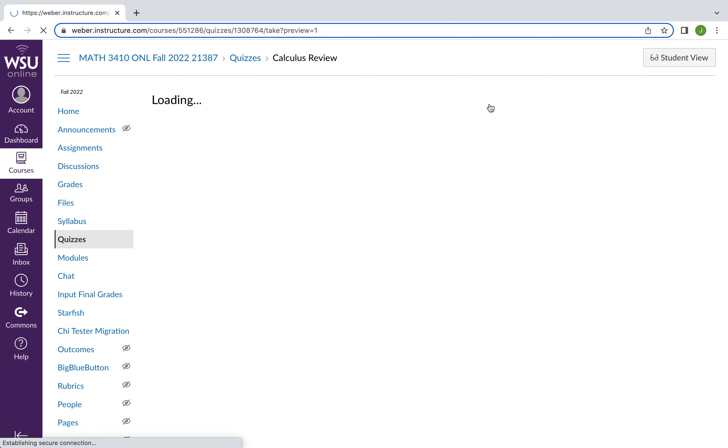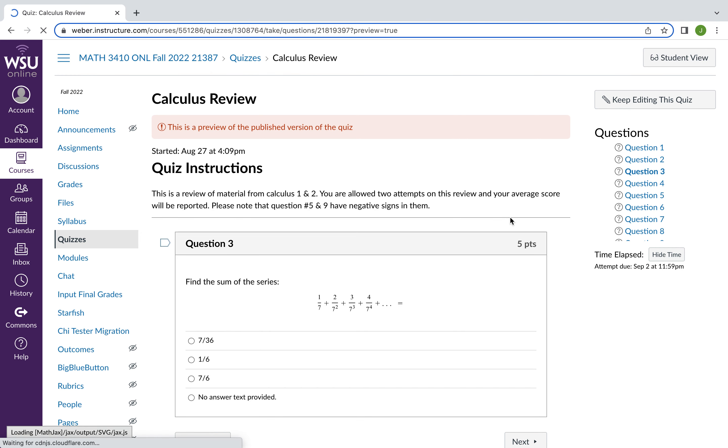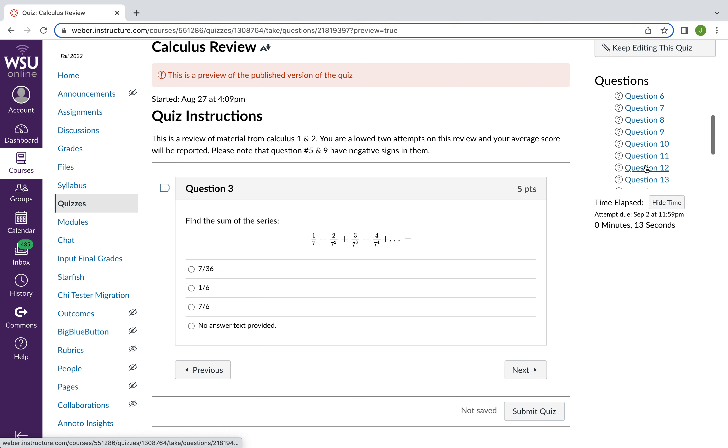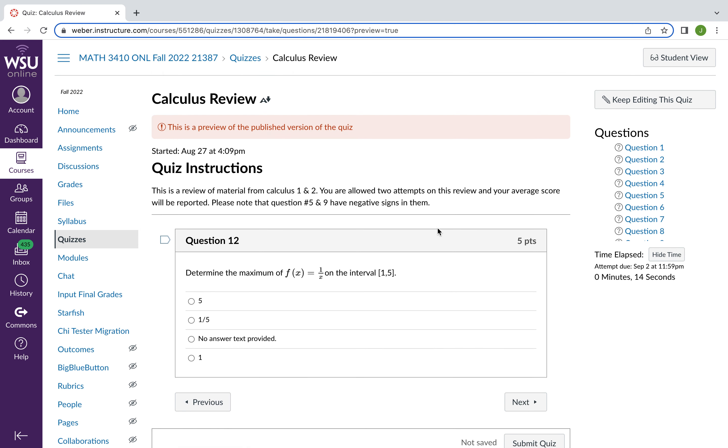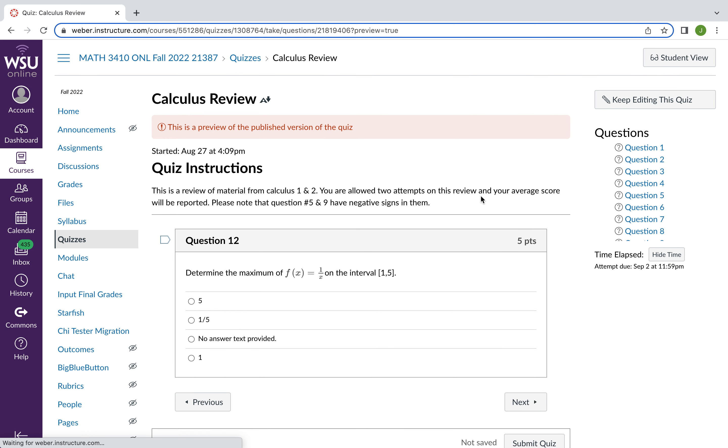But if I was to preview it, it asks you some questions about a series right here. Question three asks you more questions about series. Question 12 asks you to determine the maximum of a function on an interval. So various questions like this.